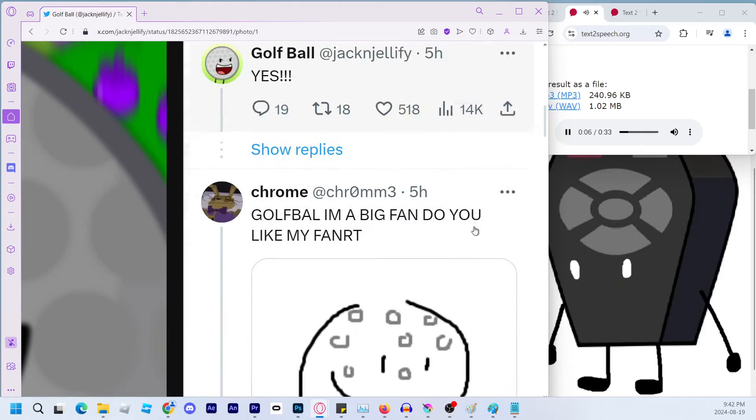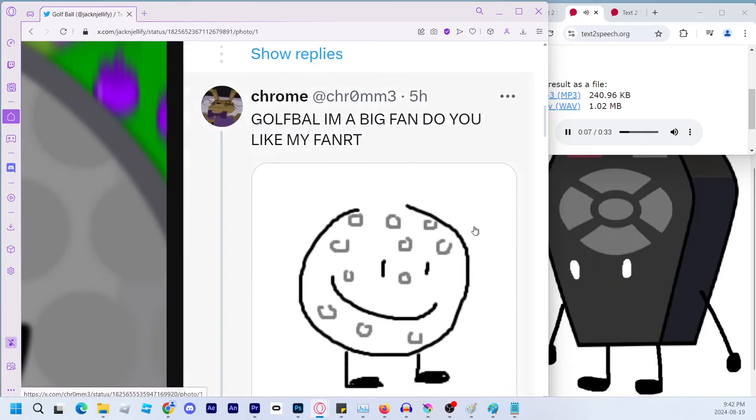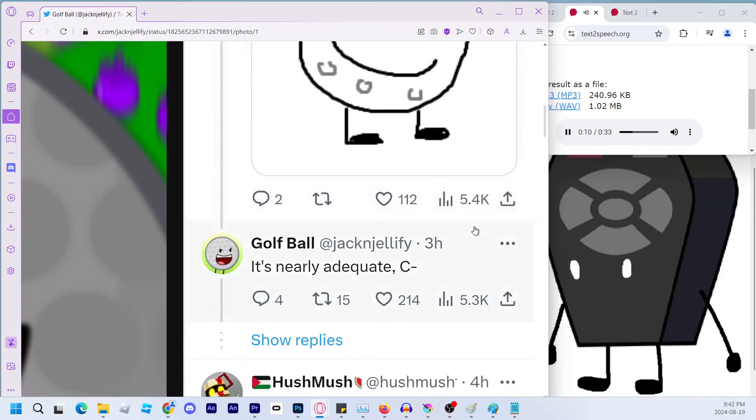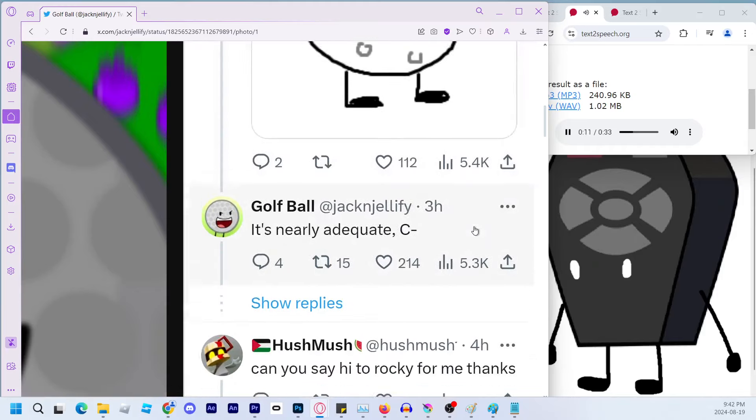Yes, Golf Ball I'm a big fan do you like my FANRT? It's nearly adequate, C-minus.